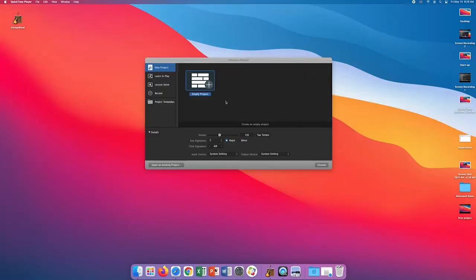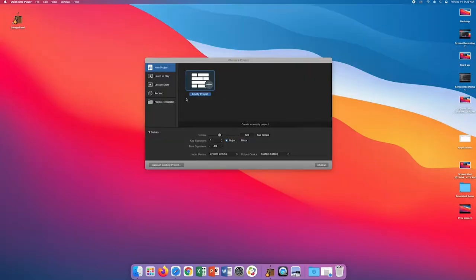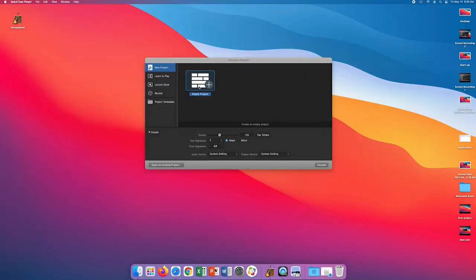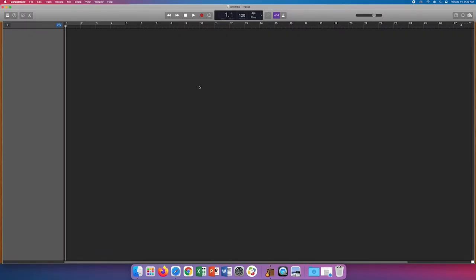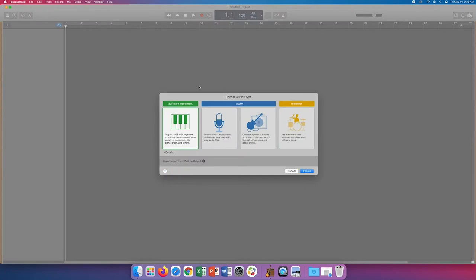Clicking new project is pretty self-explanatory. You only got the one option, empty project. Clicking this will open up a clean slate where you can begin working on a song.